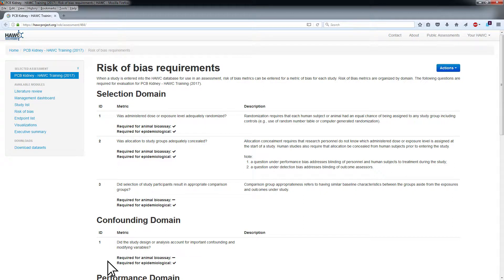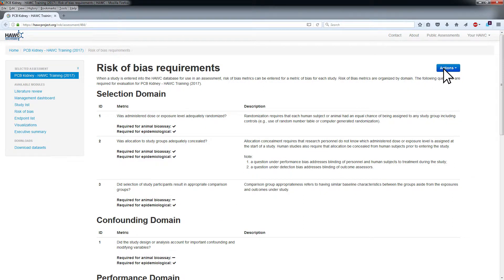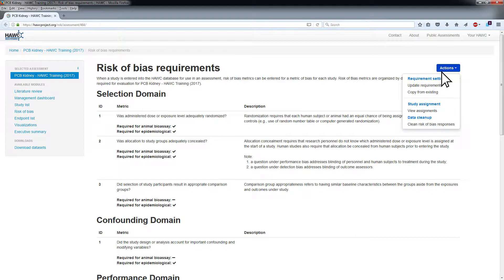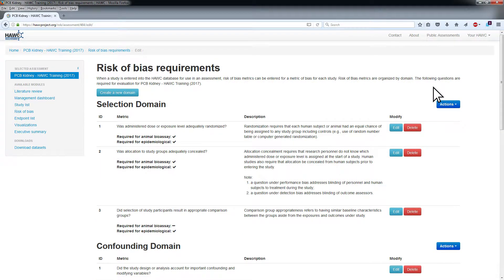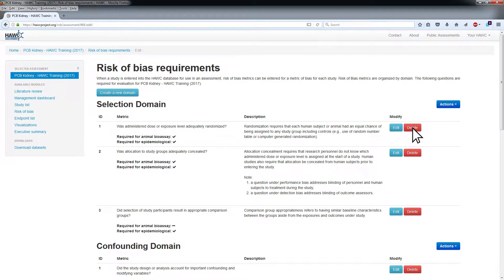To manually edit ROB metrics, domains, and descriptions for an assessment, choose Update Requirements from the Actions menu. Here you can modify any ROB metric or description by clicking the Edit or Delete buttons next to the ROB metric of interest.